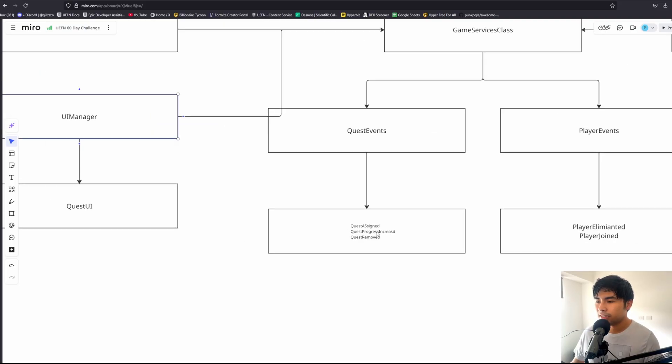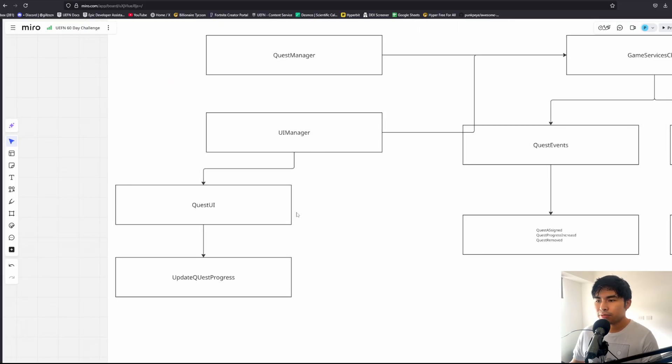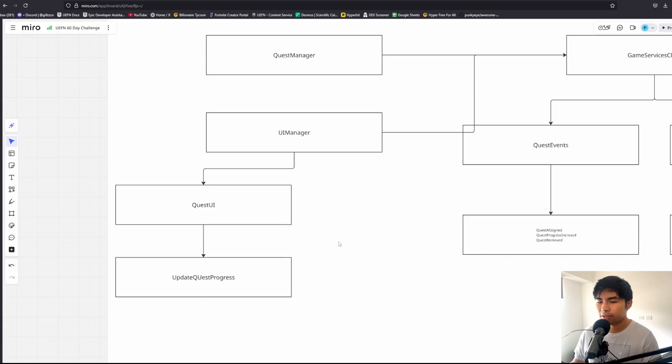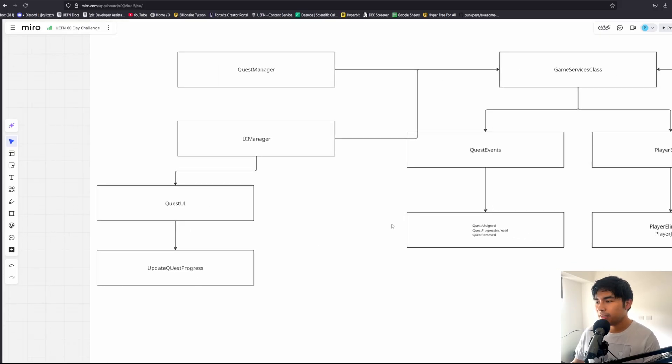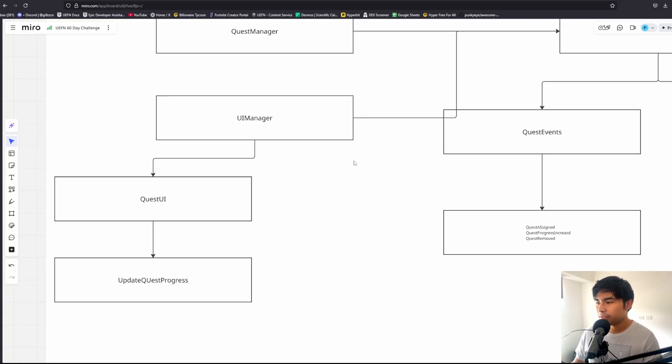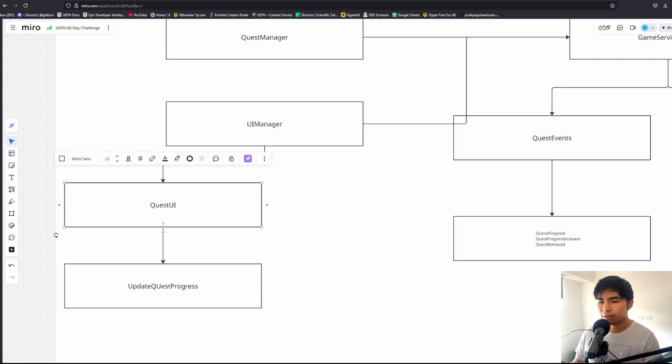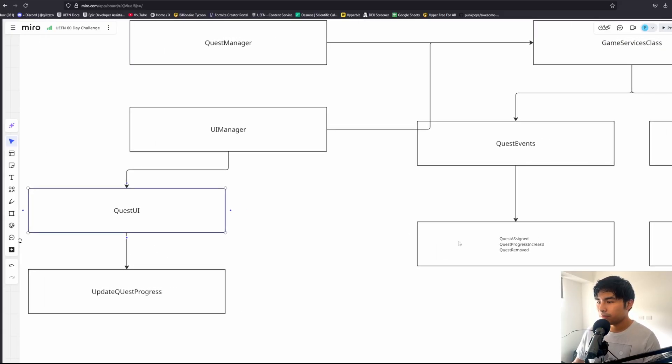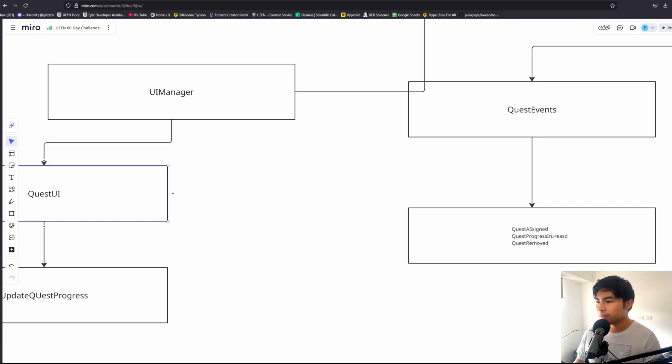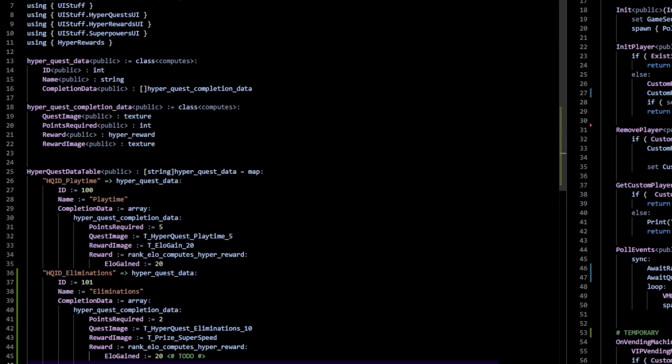The UI manager would just listen to any events, for example quest assigned or progress increased event. Then you would define something like a function called update quest progress. Whenever we receive the quest progress increased event, we just forward that into our specific UI, which is the quest UI, and update that progress with whatever data we receive from the quest.